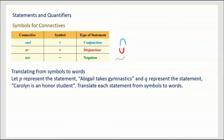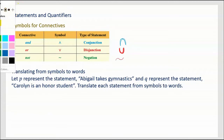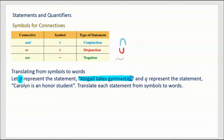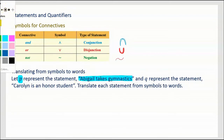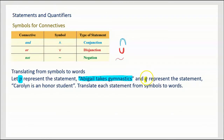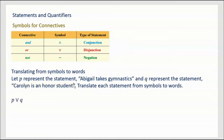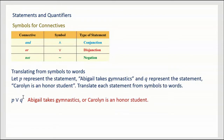Let P represent the statement 'Abigail takes gymnastics,' and Q represent the statement 'Carolyn is an honor student.' Translate each statement from symbols to words. First: P ∨ Q. P is 'Abigail takes gymnastics' and Q is 'Carolyn is an honor student,' so P ∨ Q translates to: 'Abigail takes gymnastics or Carolyn is an honor student.'